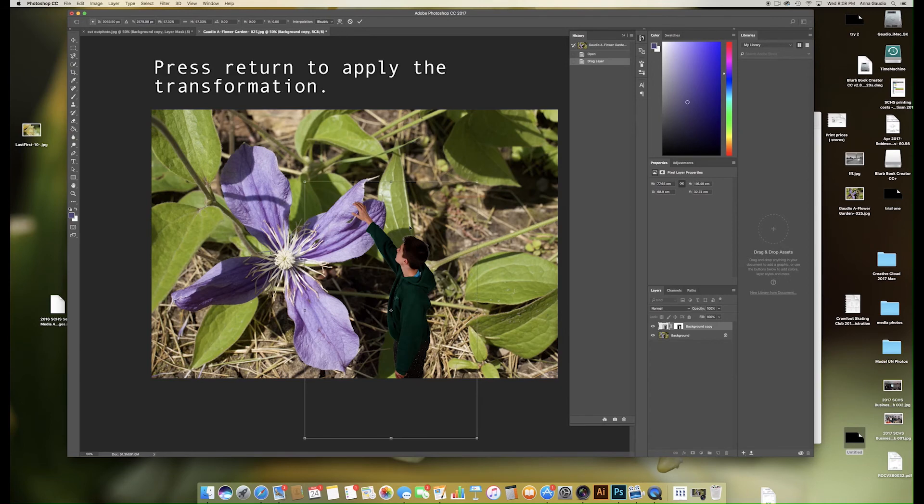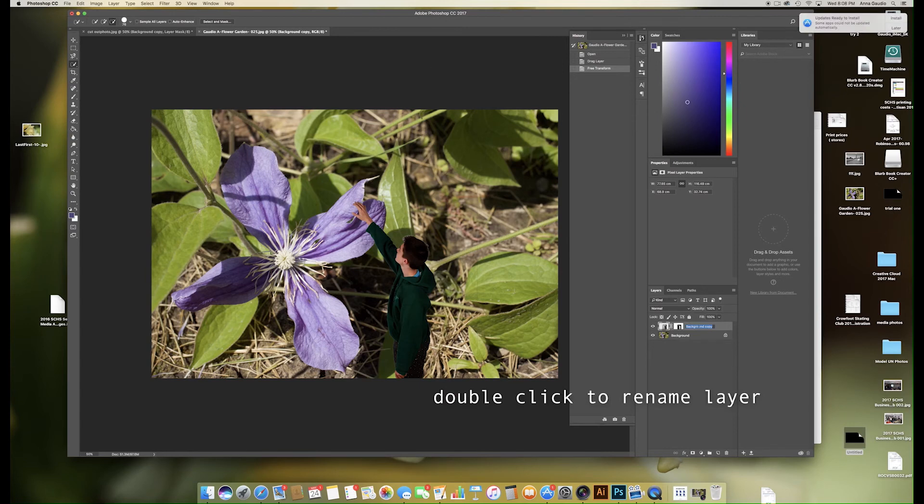Once you're happy with where you have him placed, press Return to apply the transformation. Double click on the name in the mask layer and call it boy.